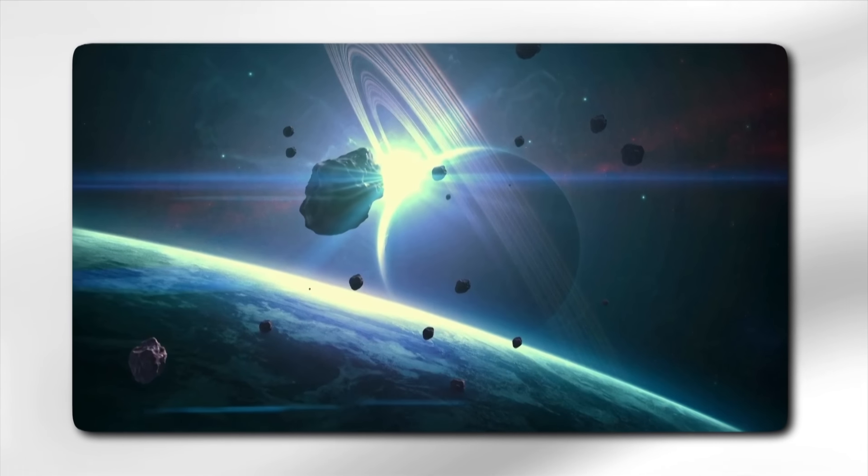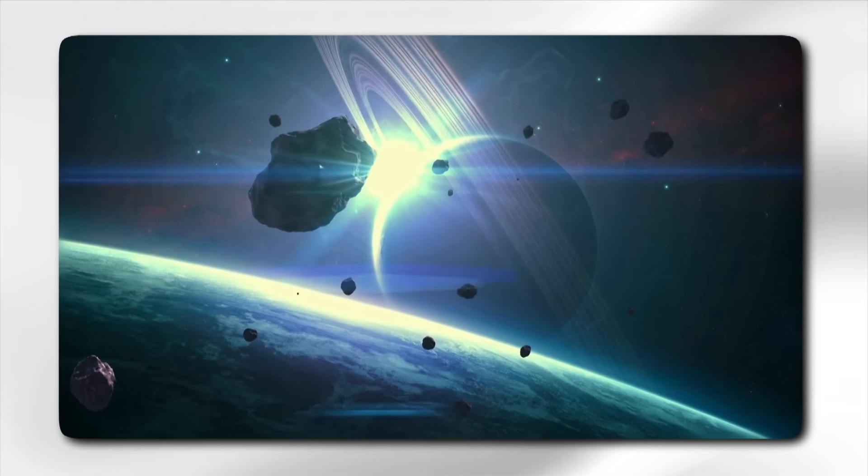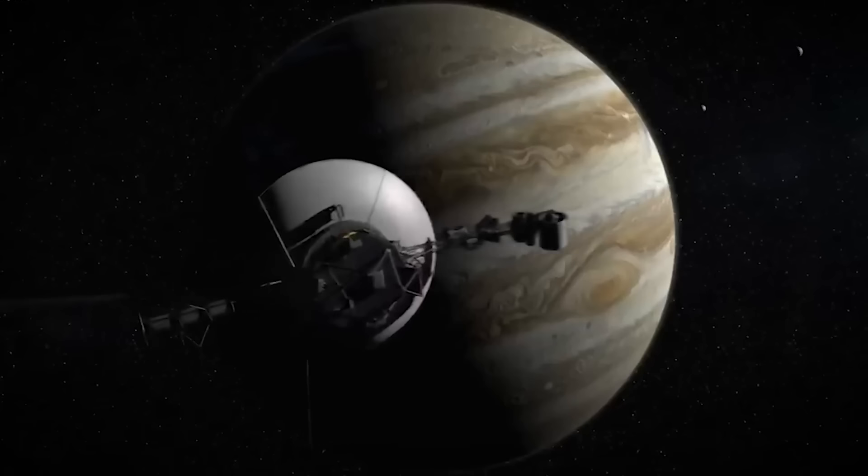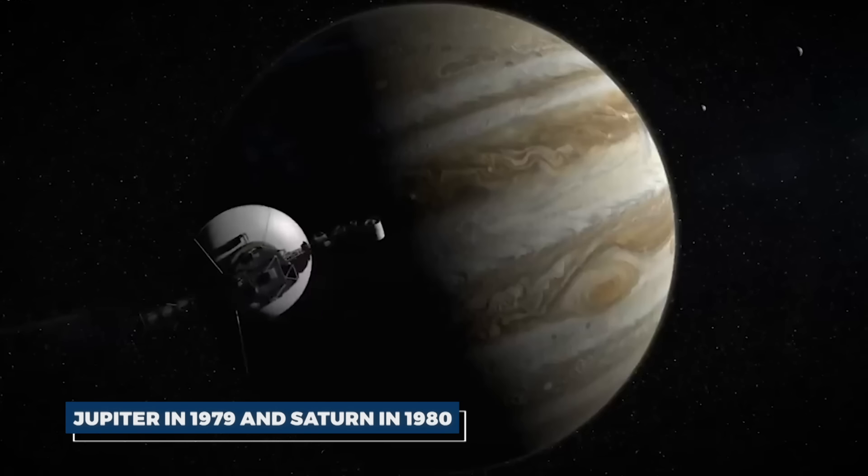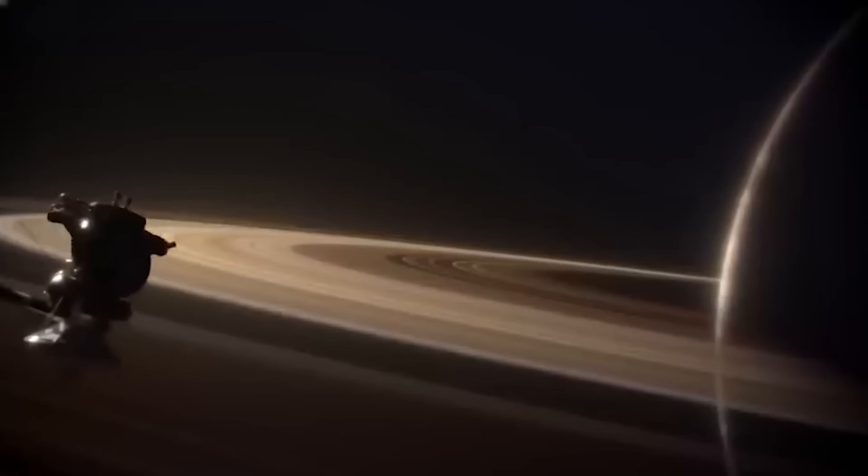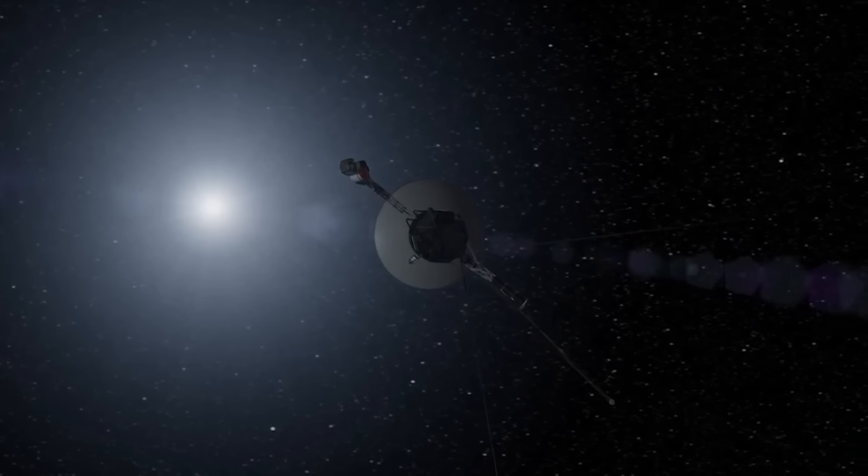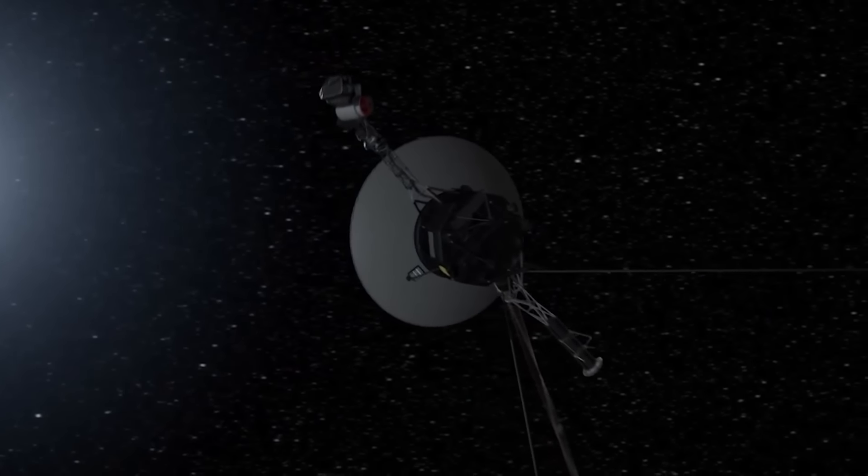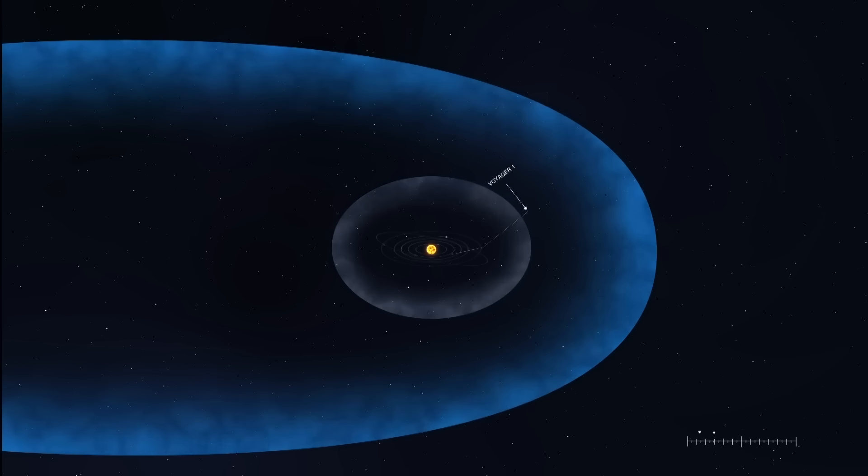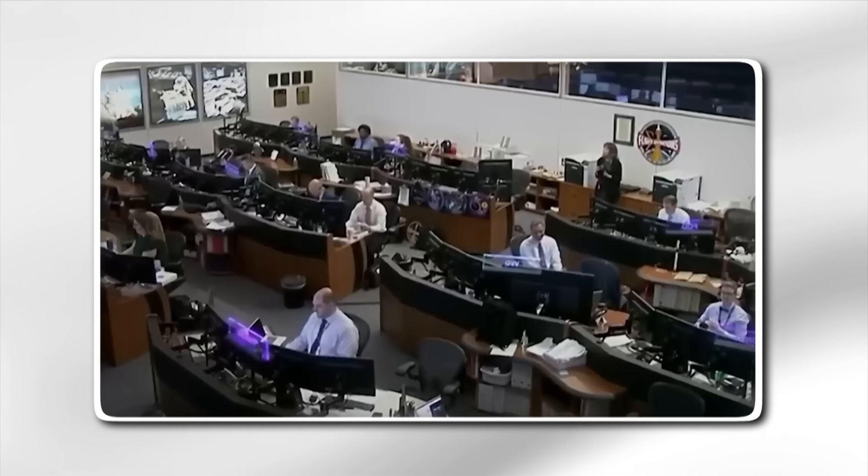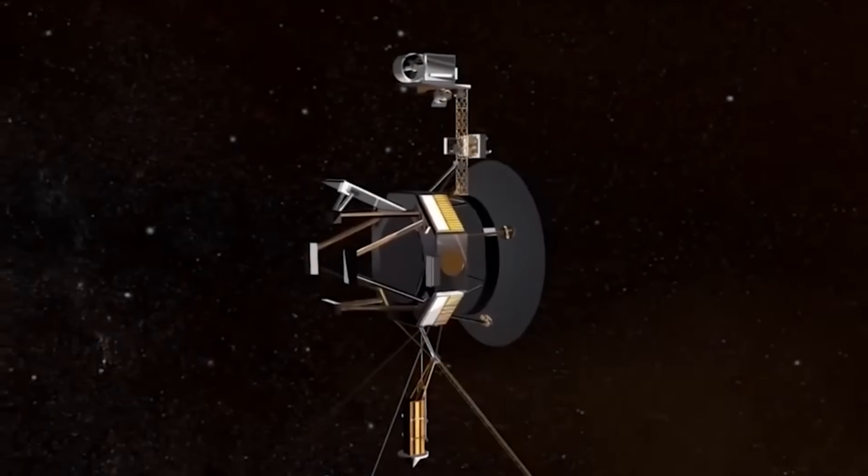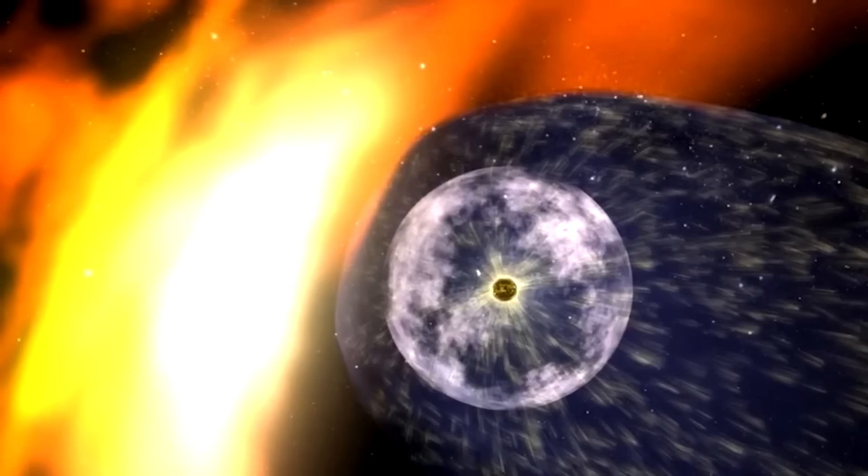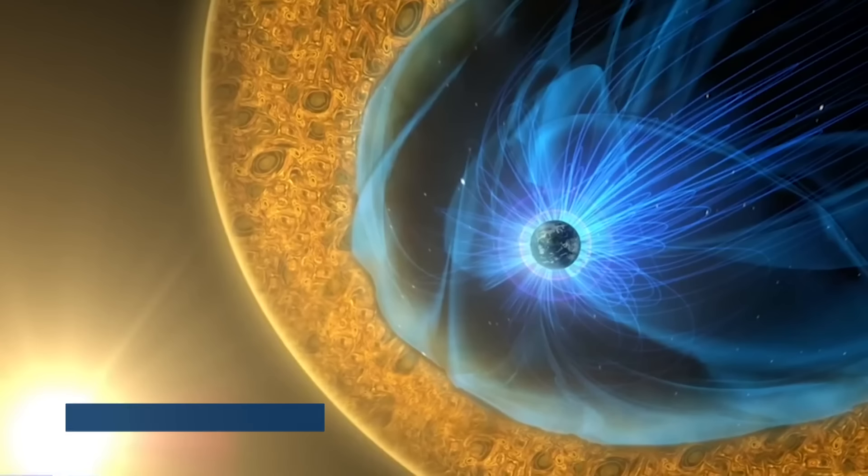After its historic flybys of Jupiter in 1979 and Saturn in 1980, Voyager 1 continued its journey, eventually becoming the first spacecraft to enter interstellar space in 2012. Since crossing the heliopause, the boundary where the sun's influence ends and interstellar space begins, Voyager 1 has been sending back data about this uncharted region. Its instruments have provided scientists with invaluable information about the density, temperature, and composition of the interstellar medium.